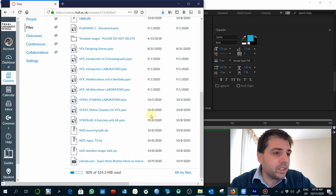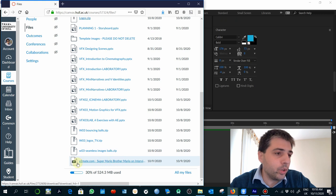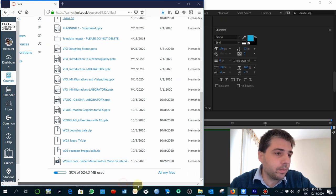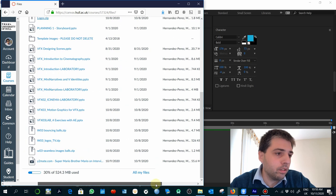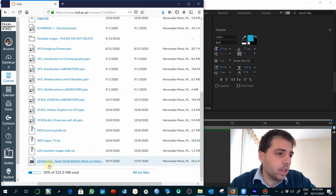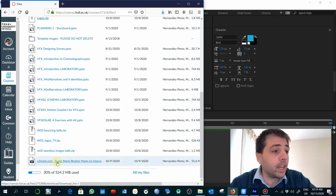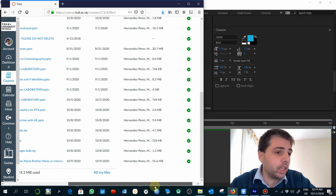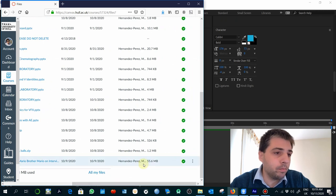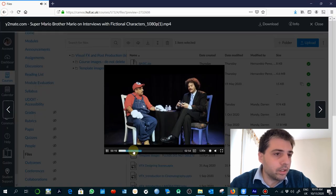For this exercise, you're going to need to work with this video that I've uploaded previously. It's an interview with a fictional character from video games. I know him. Yeah, it's Super Mario Bros.